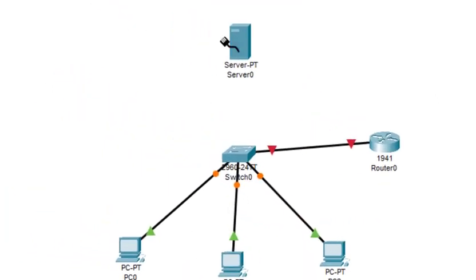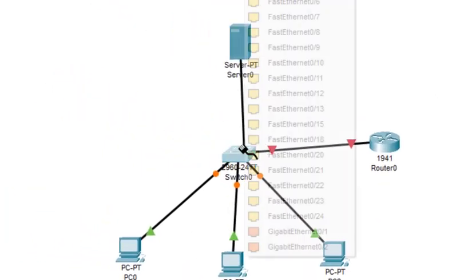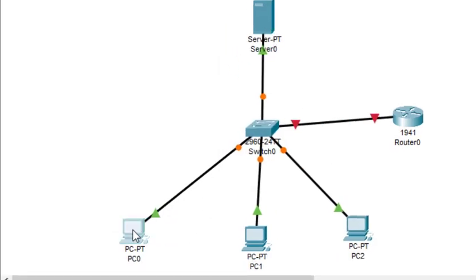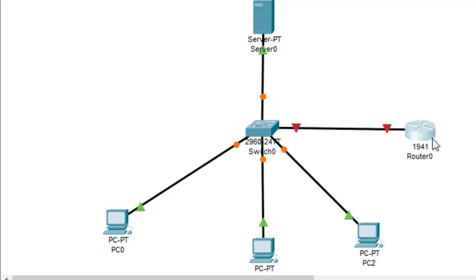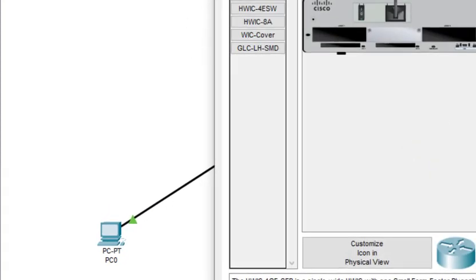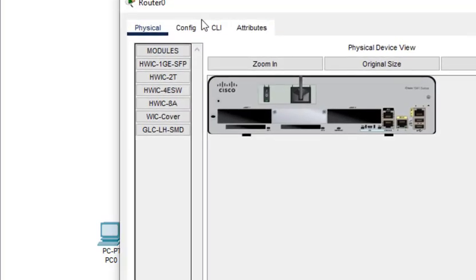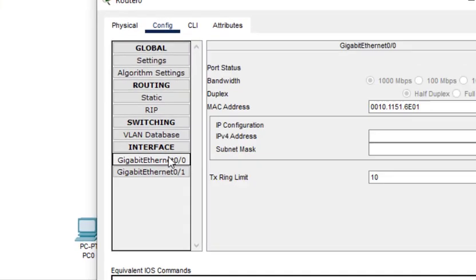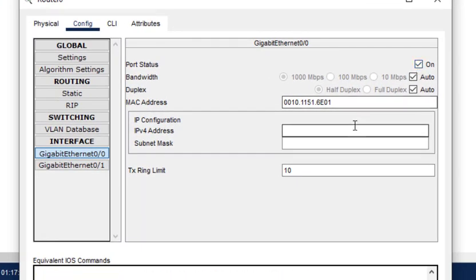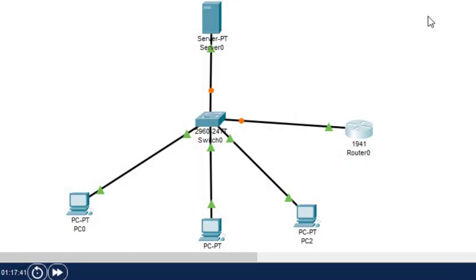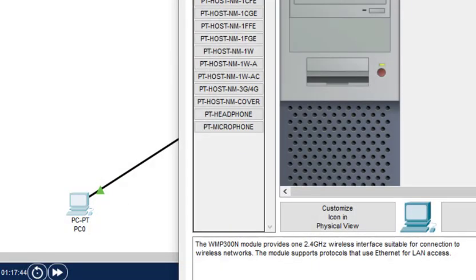Now we configure the IP addresses on the interfaces. First we start with the router. In the config, we click on GigabitEthernet 0/0, first turn it on, then enter the IP address 10.0.0.1.